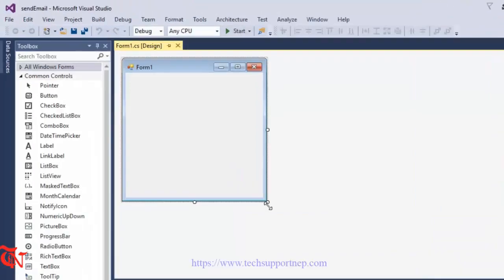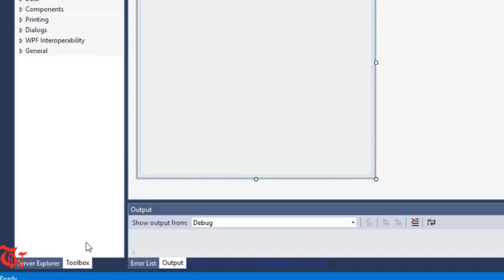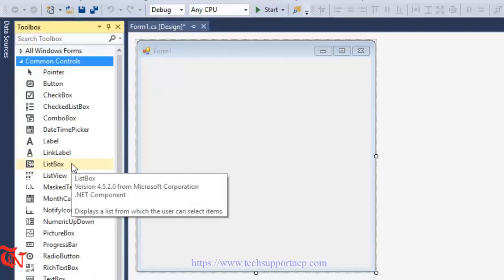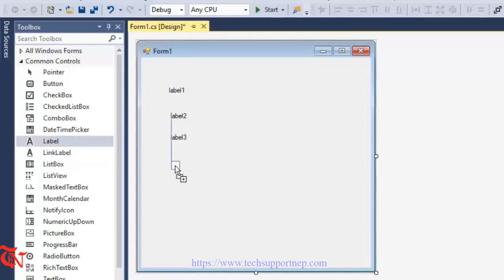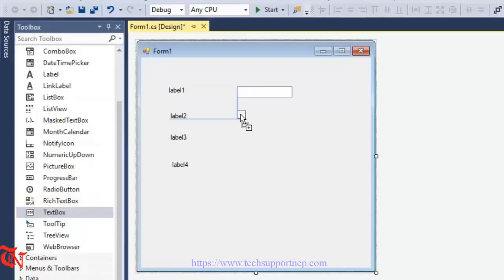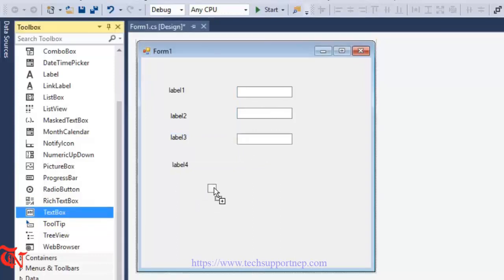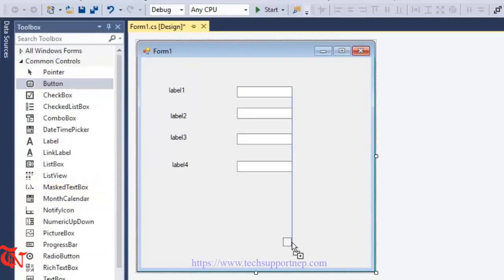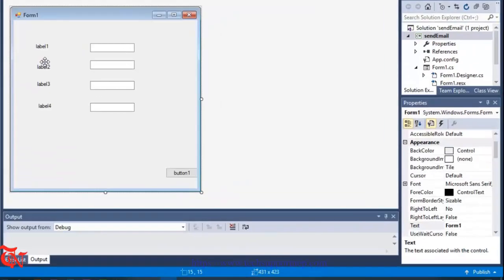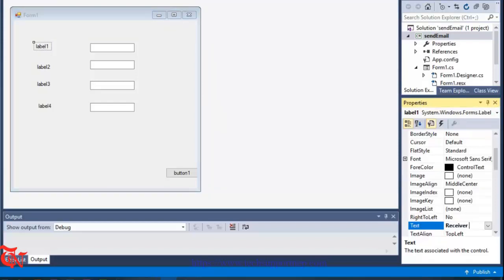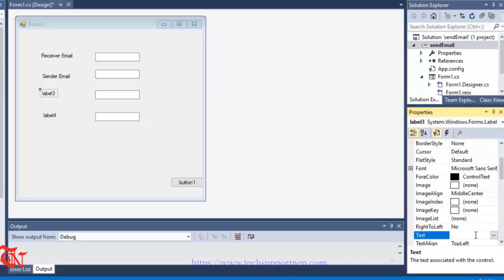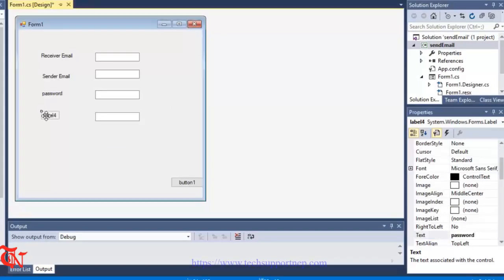Click OK. Now expand the form a little bit, then click on Toolbox, click on the common controls section, and drag and drop four labels and four text boxes. Select each label and from the property panel change the text: the first label to 'Receiver Email', the second to 'Sender Email', the third to 'Password of the Sender Email', and the last one to 'Mail'.